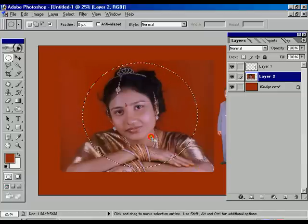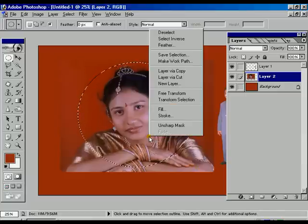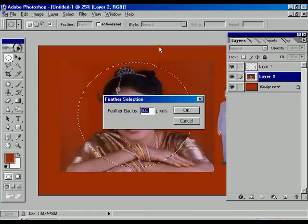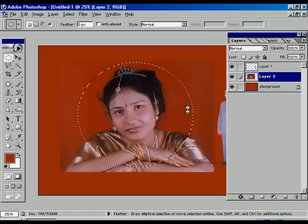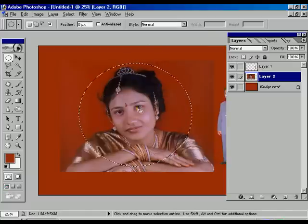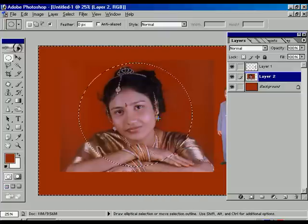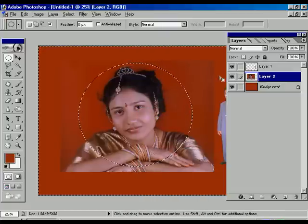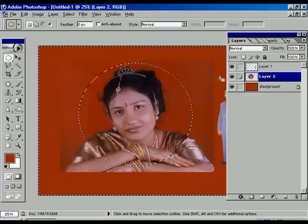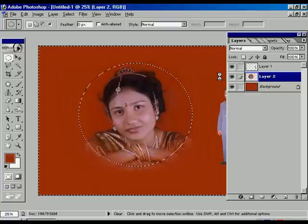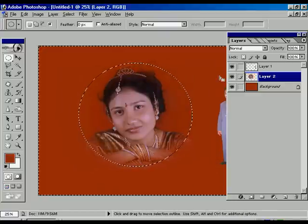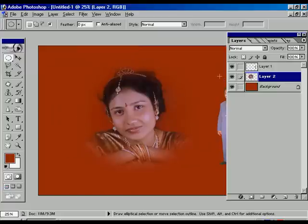Make one circle over the first image, use the feather and set it to 100. Now right-click and select inverse, then press the delete button twice or thrice. Press Ctrl+D to deselect. One model effect is now complete.